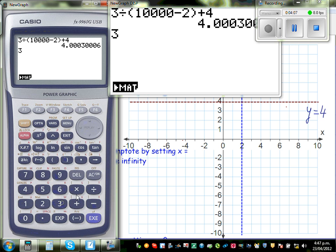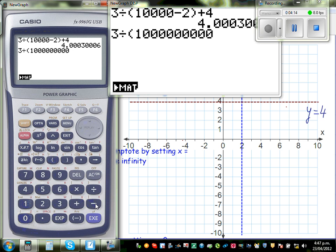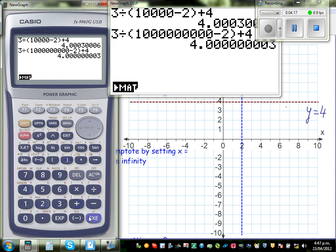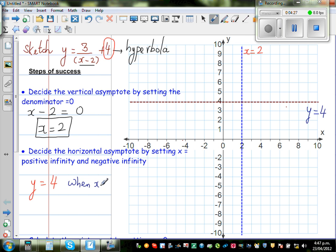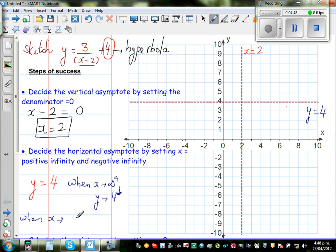If you go 3 divided by a very large number minus 2 plus 4, that's almost 4. So when x is approaching positive infinity, y is going to be 4 plus something — approaching 4 from above. And when x is approaching negative infinity, y would be approaching 4 from below.